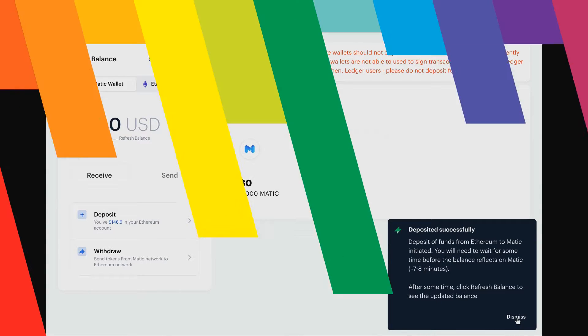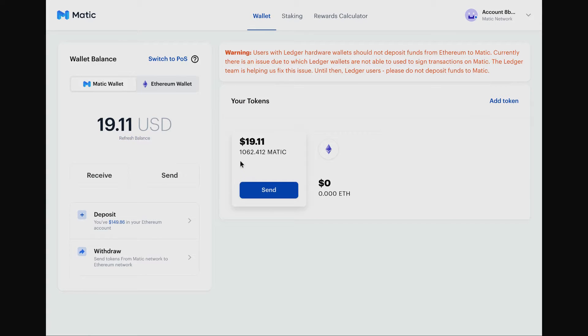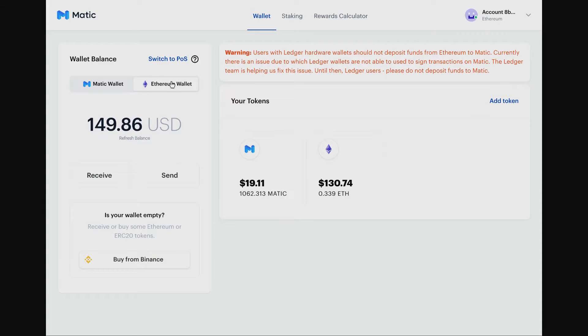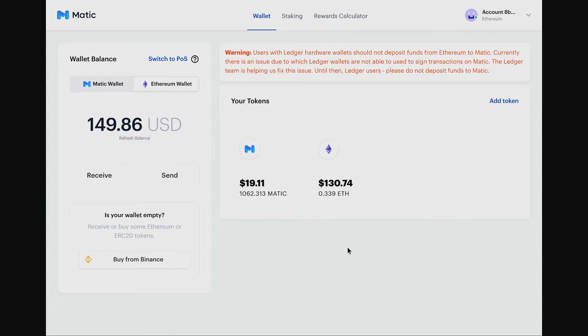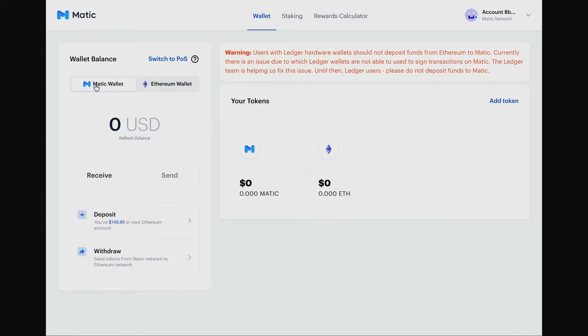This is not transferring on the Ethereum blockchain, this is moving to the Matic blockchain, so we're going to have to wait a little bit longer just to see that token balance be highlighted. Now we can finally see that we have transferred our tokens from Ethereum to Matic. This is our Matic wallet and we have 1,062 Matic tokens. On our Ethereum wallet we have also 1,062 tokens because we sent half of them over to the Matic wallet.